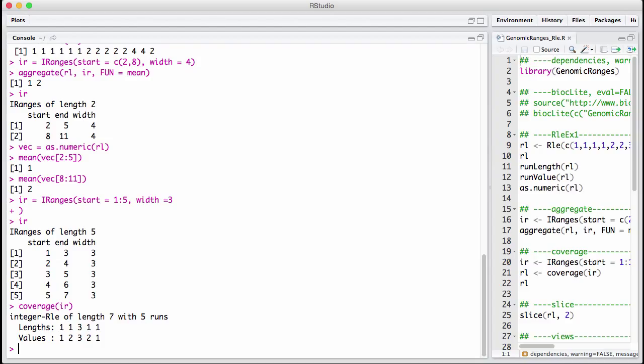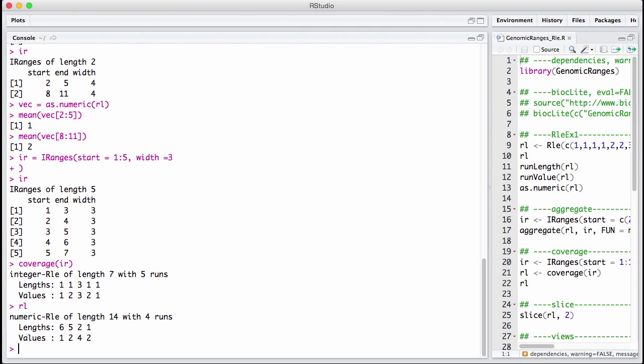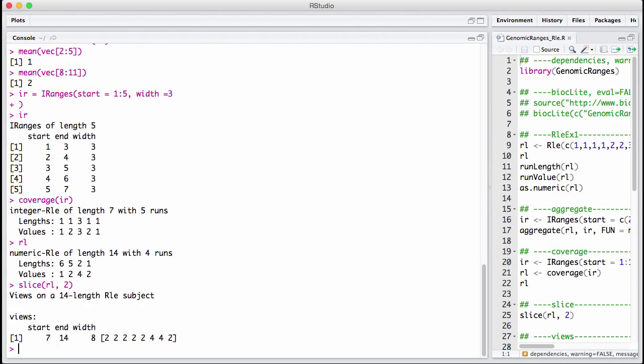Sometimes you have a coverage vector. So you have an RLE, and you really want to figure out areas where this vector are big. And I want to get that back as intervals. The way you do that is you use the slice function. So you can think of the coverage function as giving you kind of a function along the genome, and now we slice the top off. So let's take our RLE from before, and let's slice it at a value of 2.